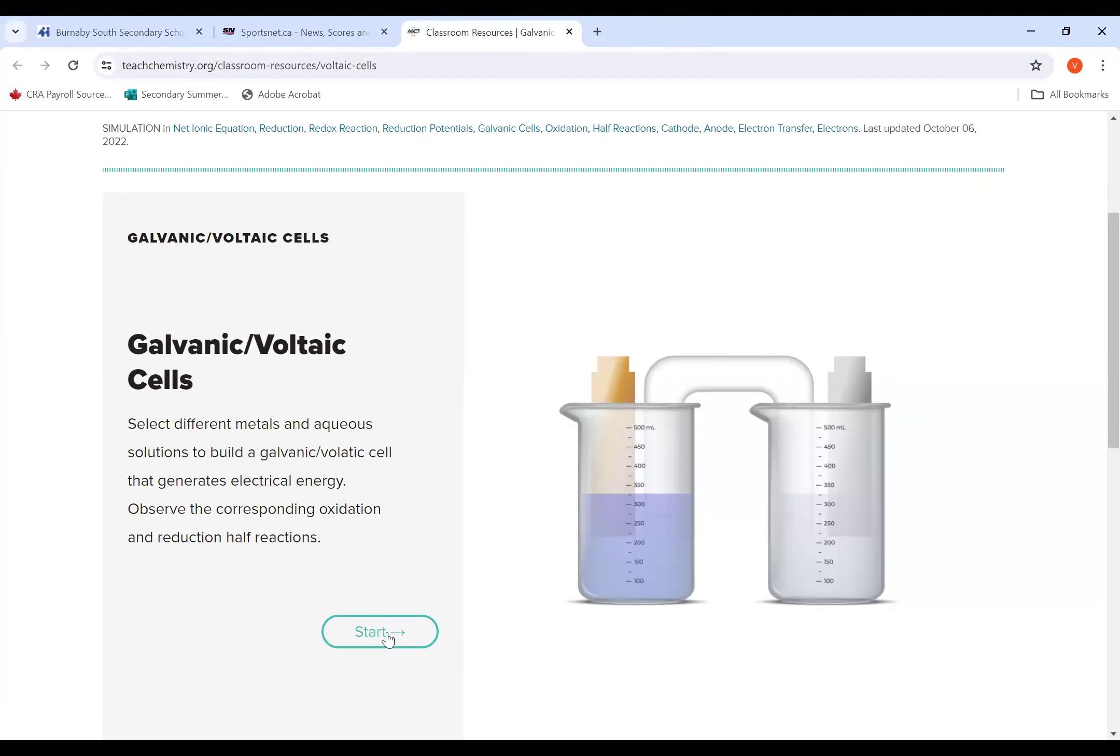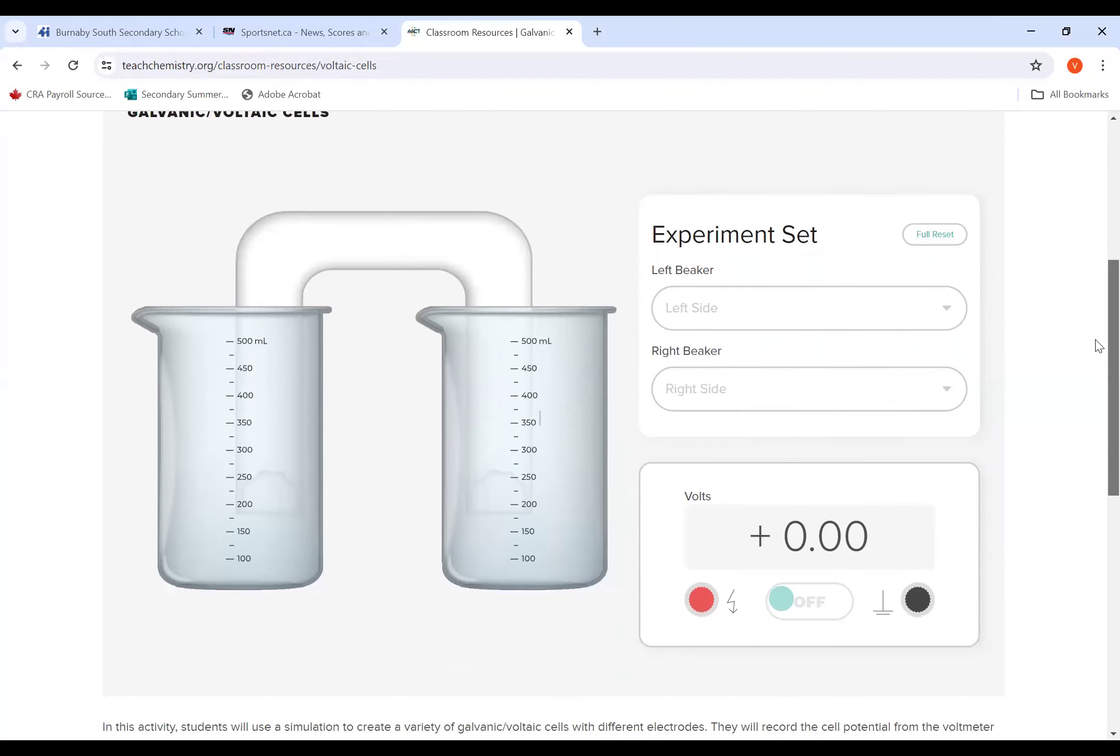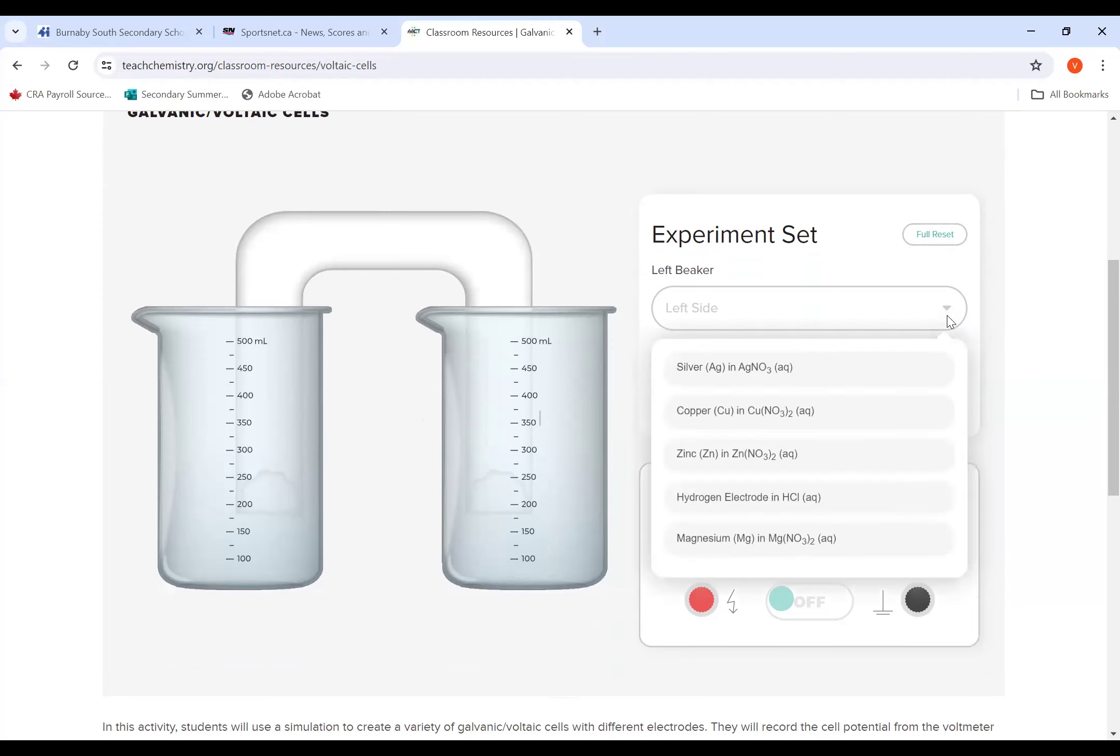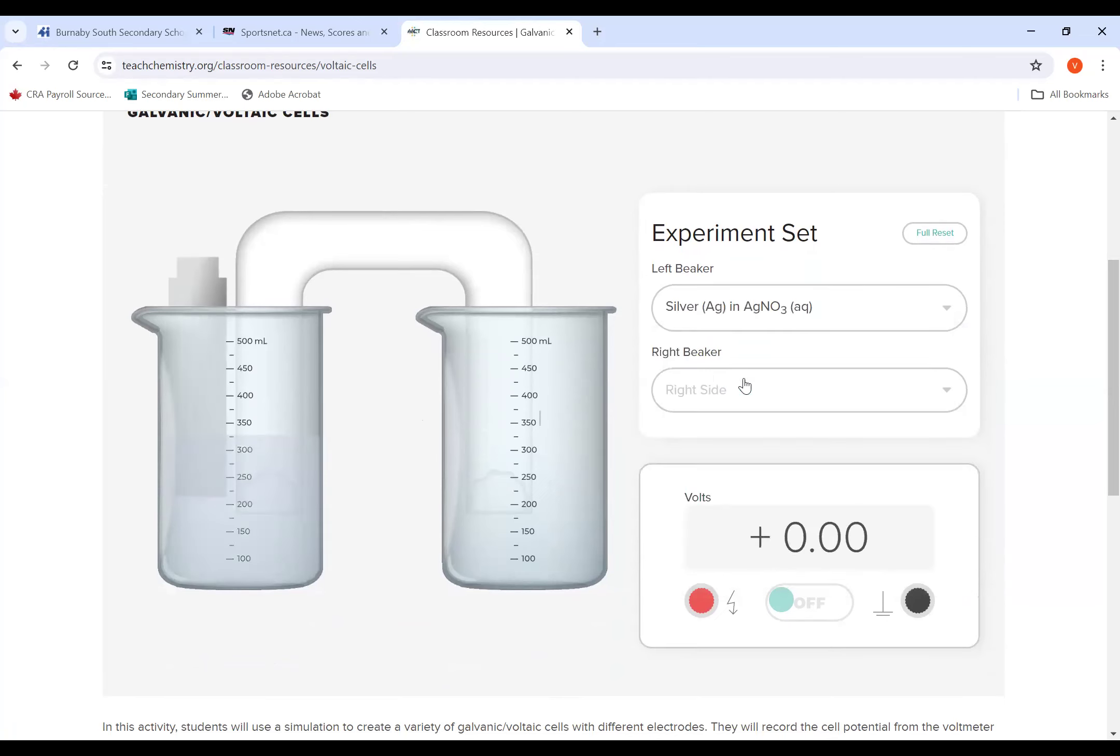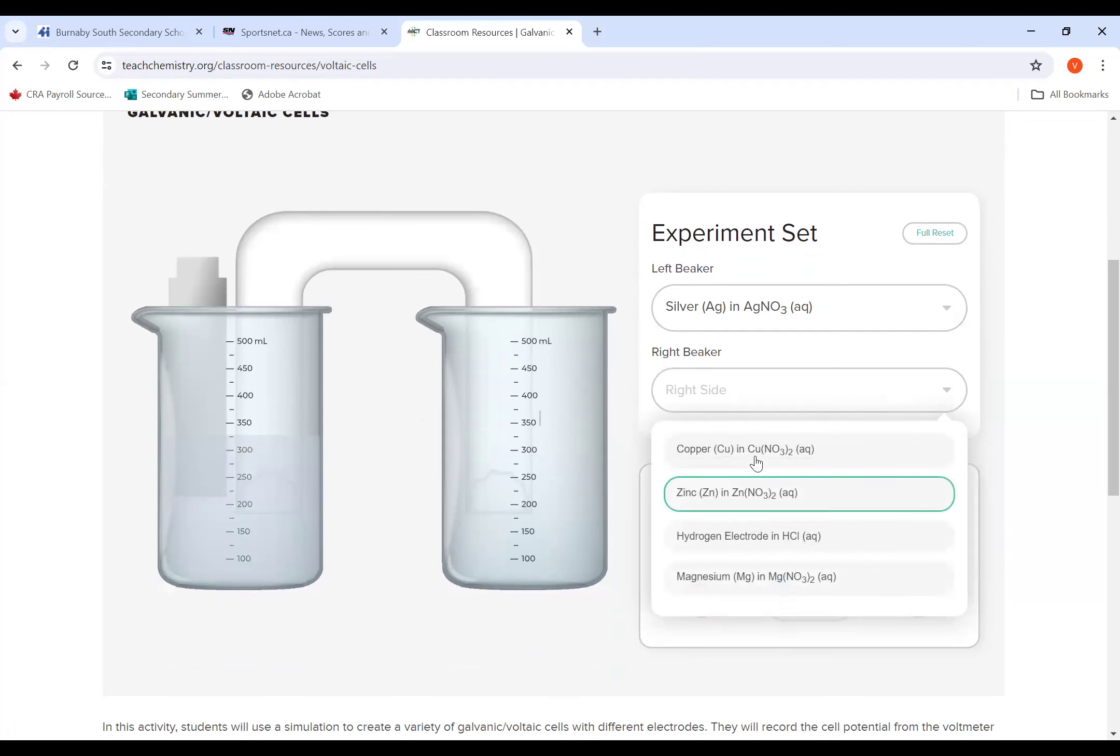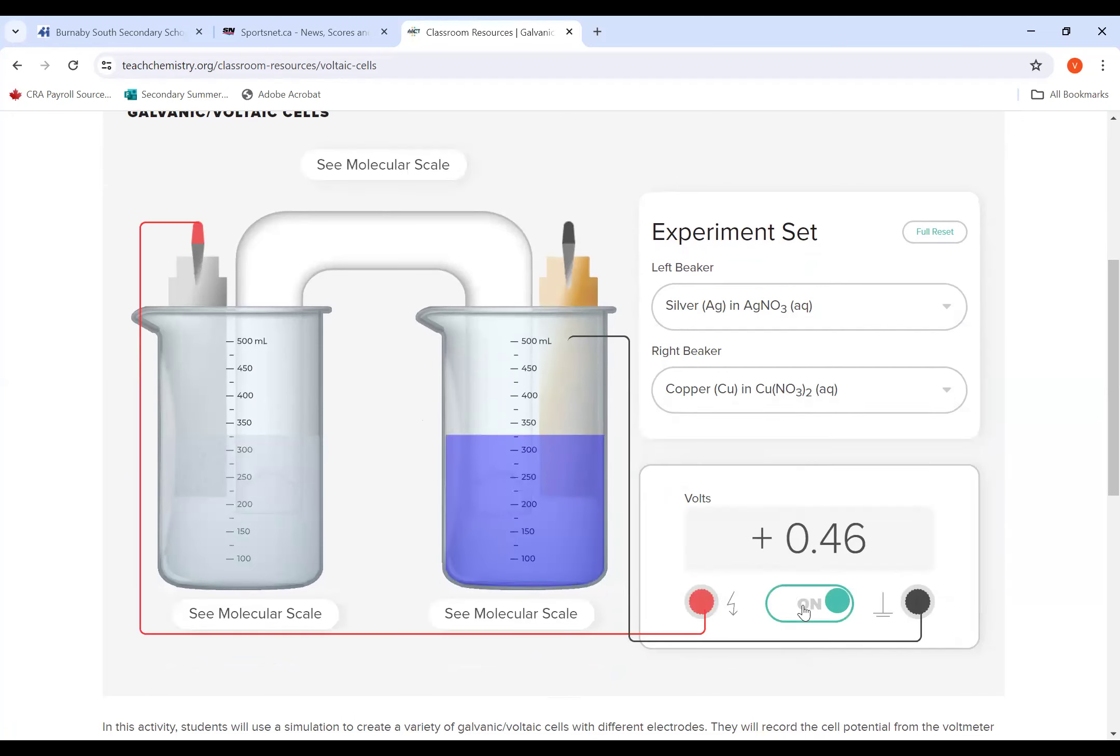Now, when you click on start, you are going to be setting up this electrochemical cell or galvanic cell. Depending on the combination that was asked for on the worksheet, let's say you put silver on the left and then copper on the right. Then what you do is you turn it on, and you should see a particular voltage.